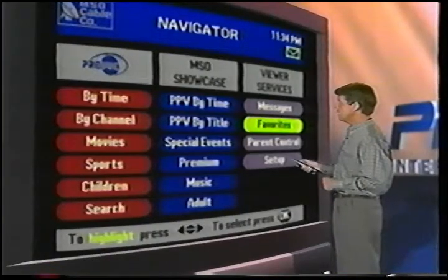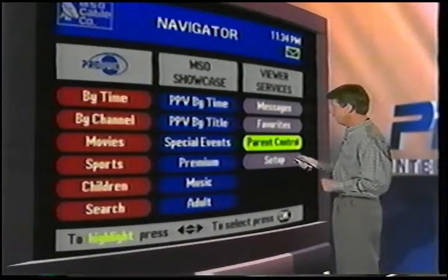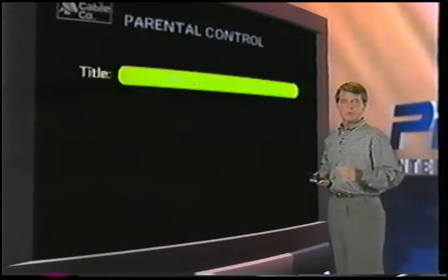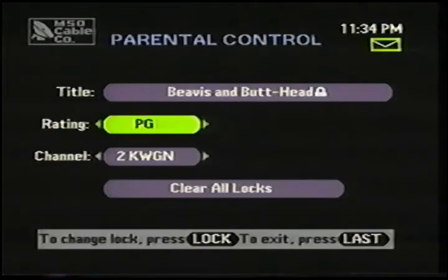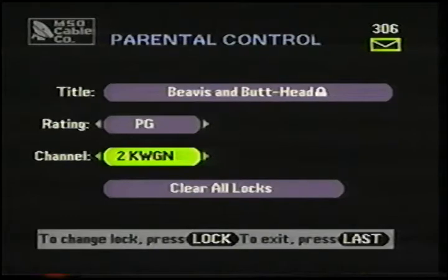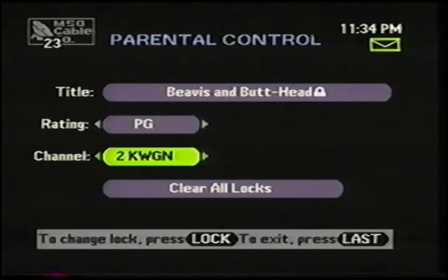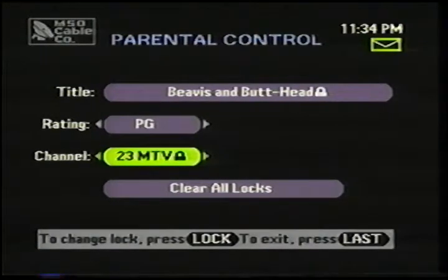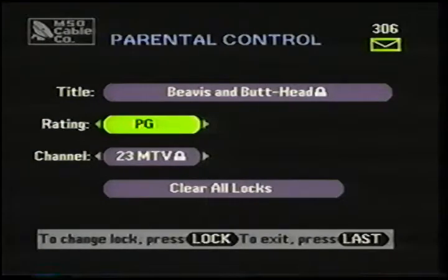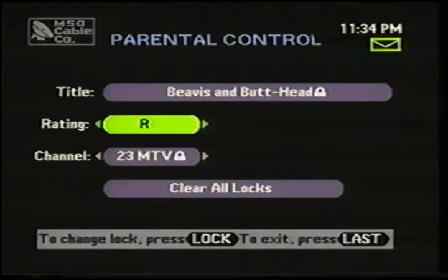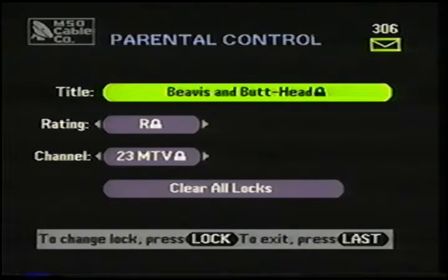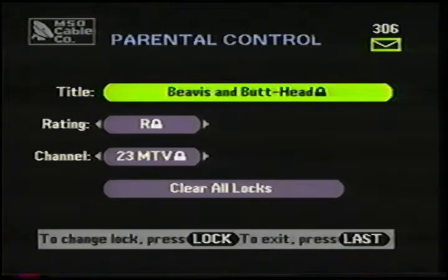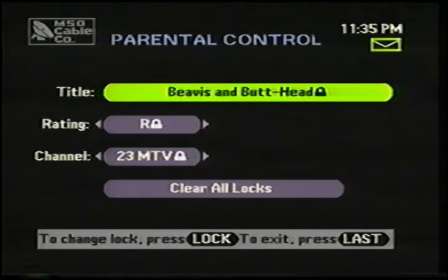This is Parental Control. I highlight and press OK. Of course, I have to know the secret four-digit code to get into the parental control feature. Here's where parents can restrict the viewing of programming. We've got three different ways to do that: I can set a lock feature for an entire channel. I highlight it and press OK. The padlock appears, indicating that all programming on MTV is locked out. I can also set locks on ratings — I'll put a lock on everything rated R. Or I can get specific and lock out a title. In this case, I've locked out Beavis and Butthead, so no matter what time or what channel this program comes on, it'll be locked out.